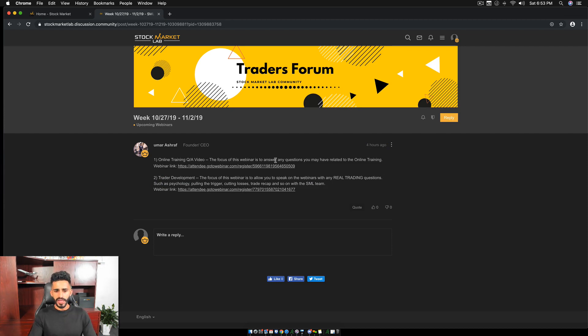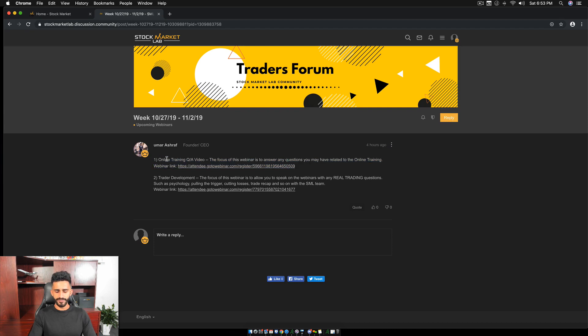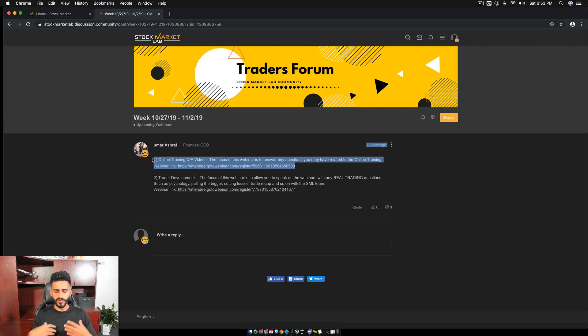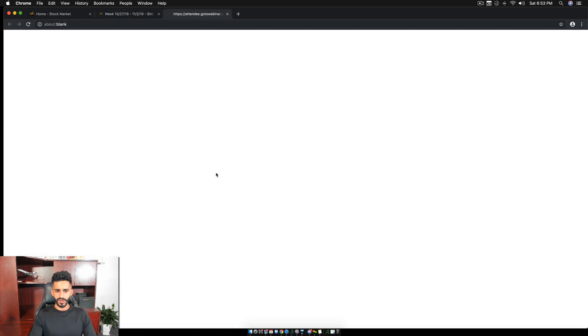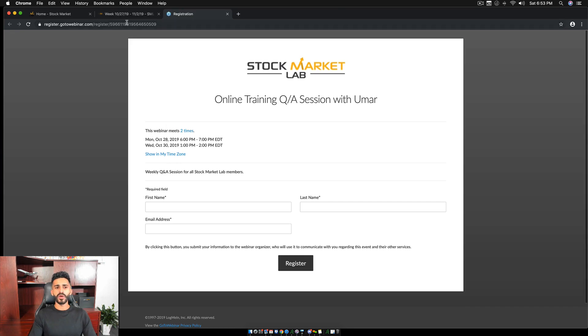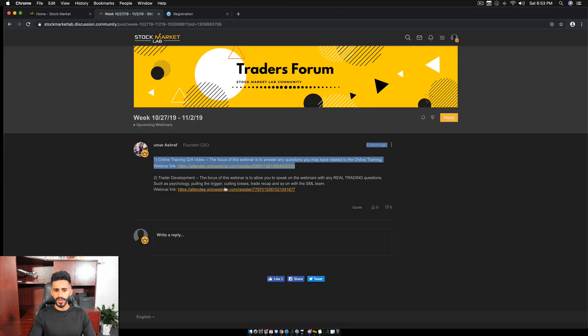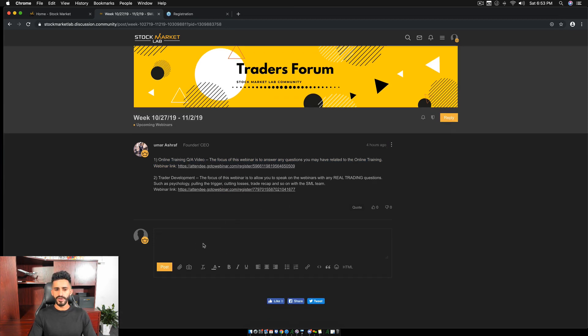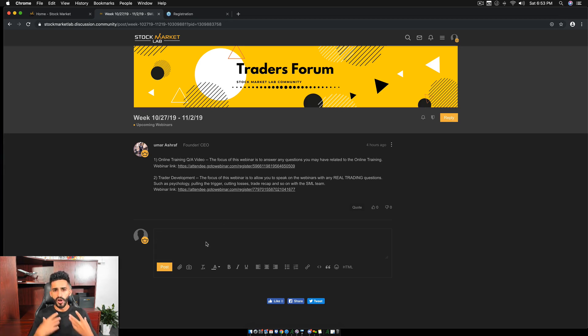Once again, if you are unable to make these, let's say you can't make this webinar, they are all going to be recorded. So let's say we have one on Monday. You guys can see there's one on Monday. If you can't make the one on Monday, they will be recorded and they will be posted in this section. So after it's posted, after the webinar is done, I will post it here and I will say, hey guys, here's the link. You guys can go watch the webinar. So if you're unable to make it, don't worry. You can still access it.